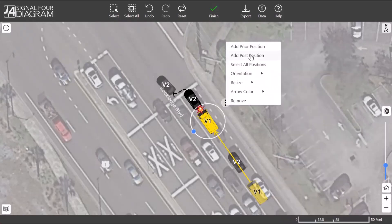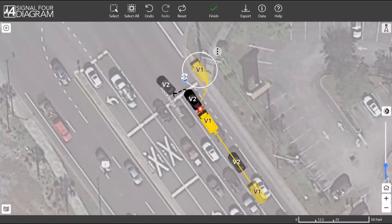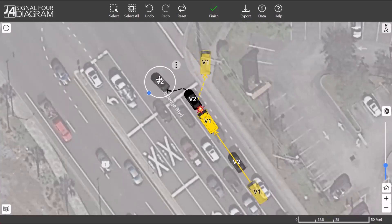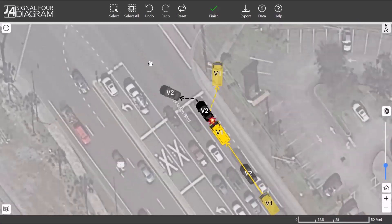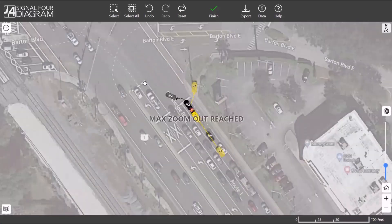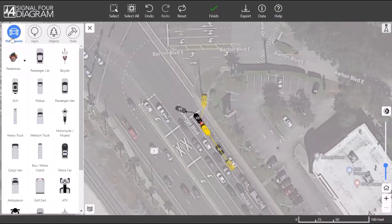Do the same with the second vehicle. You can then move and rotate these positions as needed. Next, we will add traffic lights and text labels. To access these tools, open the Diagram Tools panel in the upper left-hand corner. There are four tabs: Participants, Signs, Objects, and Tools.